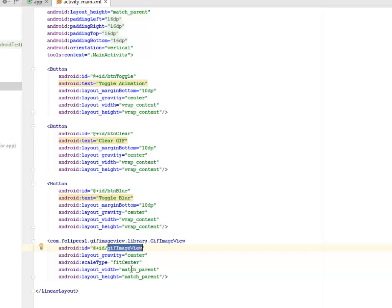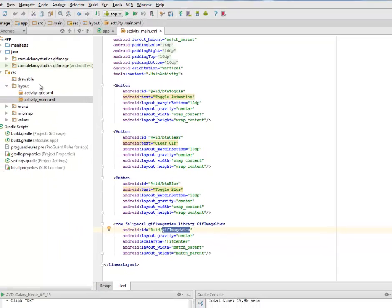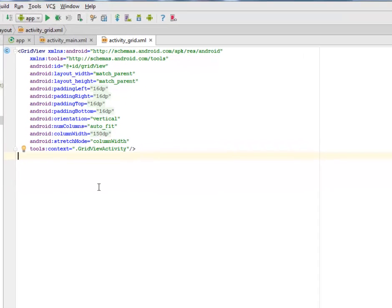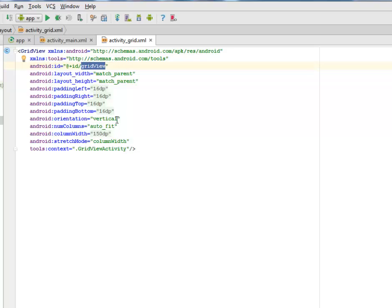We have the scale type set, the layout width match parent and the height match parent. We're going to have another one for the grid whereby you're going to have GIF for different views. The grid is when the screen is divided into different factors with a card layout of different views. We're going to have the grid view as the parent tag with an ID called gridView.